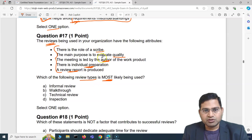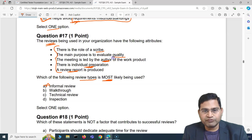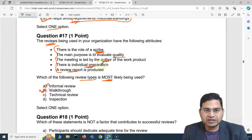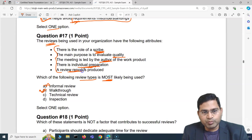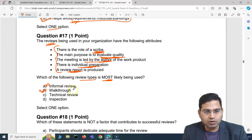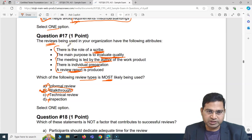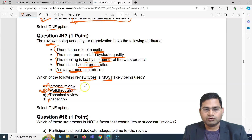Informal review is out because there is an author involved and a review report to evaluate quality with a role of scribe. The correct answer is B — walk-through — because it is led by the author, individual preparation is required, a review report is produced, and the purpose is to evaluate quality with a scribe role. All these attributes map to walk-through, not technical review or inspection.